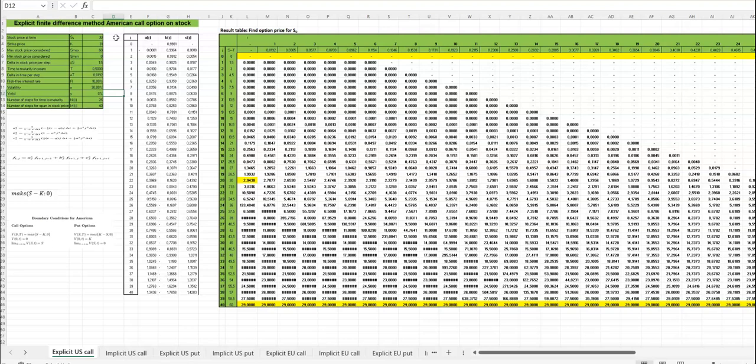I just want to show you here that the point is that you look at the option price for the stock price given at time 0. And since we had a stock price at time 0 of 30, we go down here to a stock price of 30.